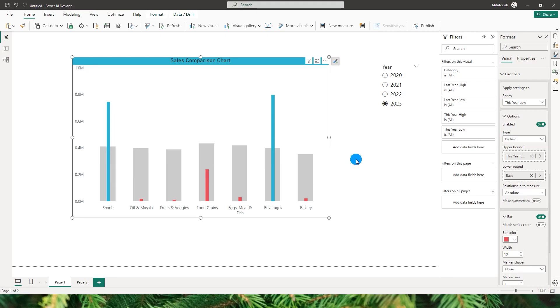Hello everyone and welcome to my channel MITutorials. In this tutorial I will be teaching you how to create an overlapping column chart which gives you insights into your data with just a glance.